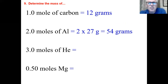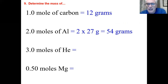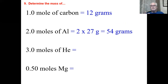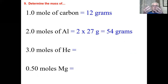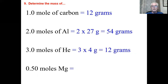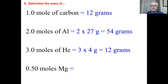Helium doesn't weigh practically anything — it's a gas that floats. One atom of helium is 4 AMUs, so one mole is 4 grams. Here we have three moles: 4 grams is one mole, 8 grams is two moles, and 12 grams is three moles. One atom: 4 AMUs. One mole: 4 grams. You can have as many moles as you want.